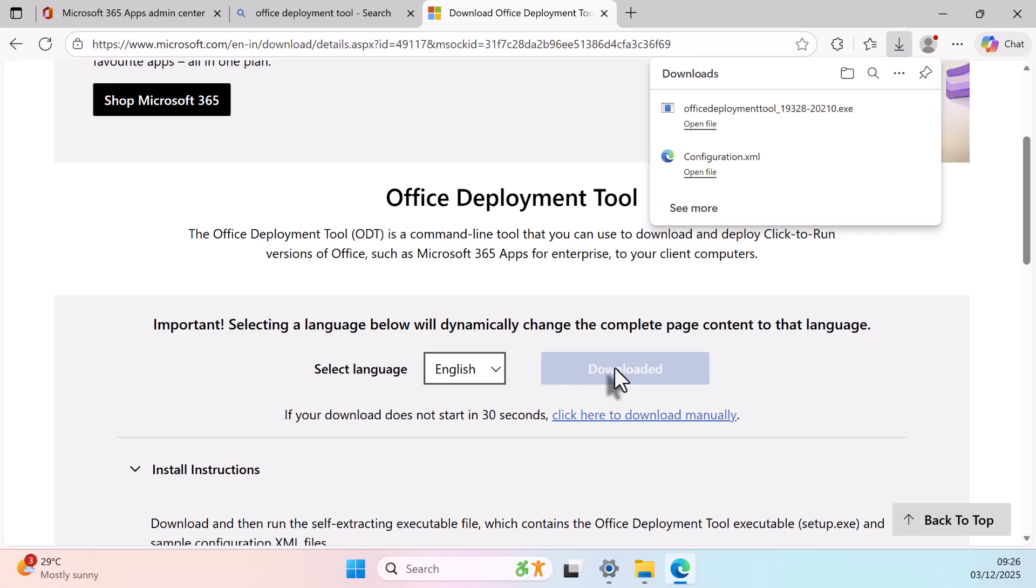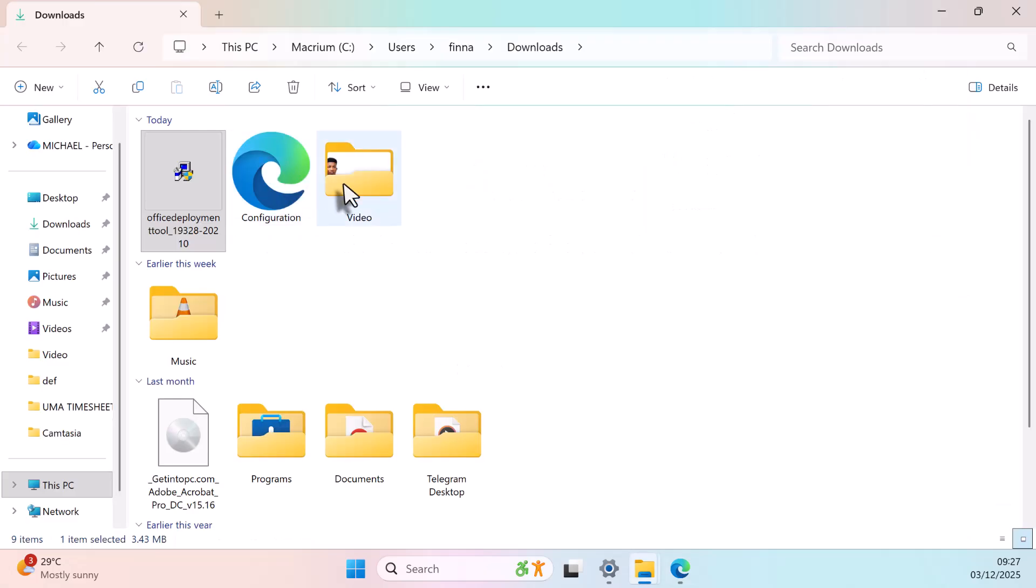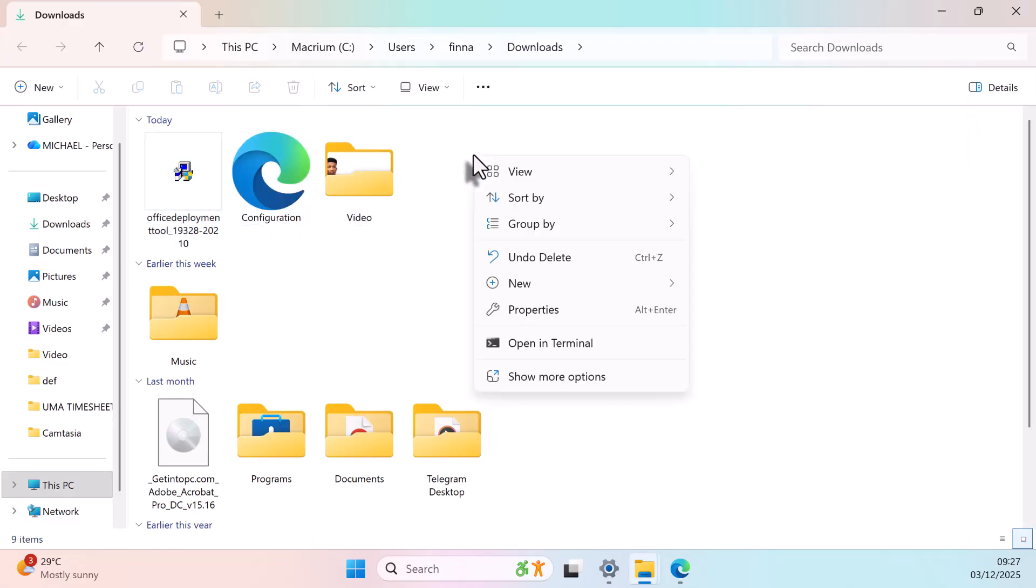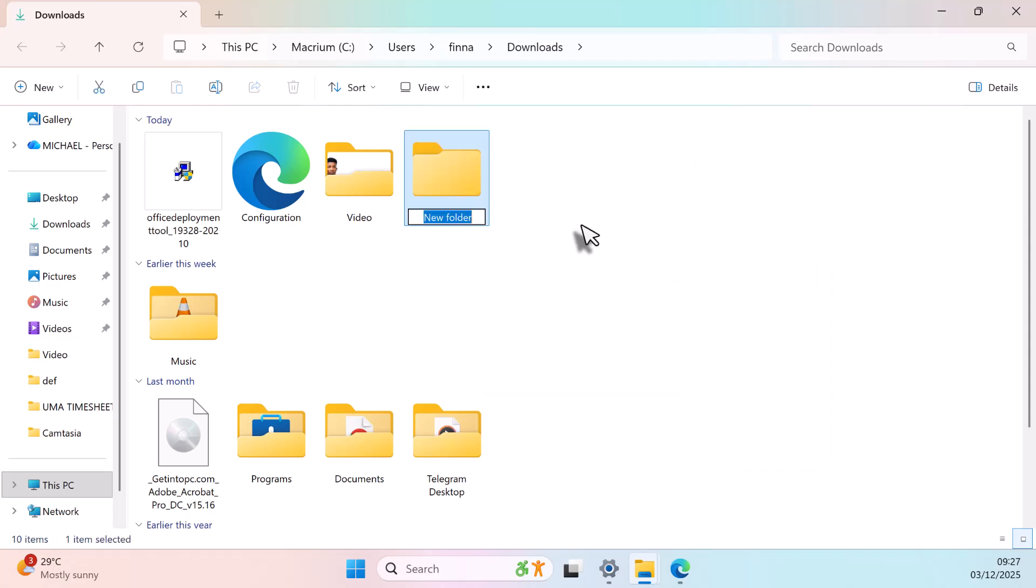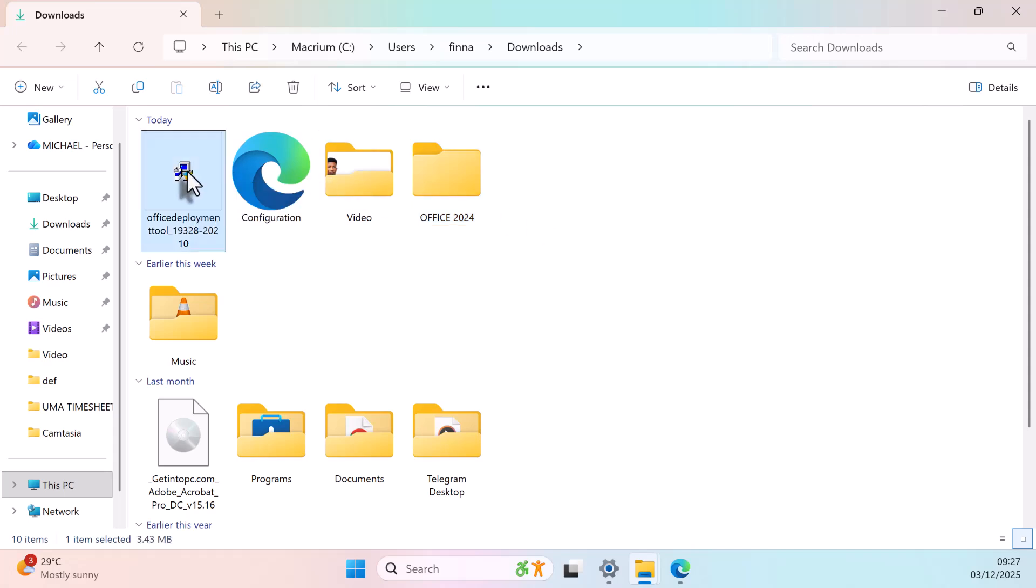Go to your Downloads folder. Create a new folder and name it Office 2024. Now, copy both the configuration file and the deployment tool into the Office 2024 folder.